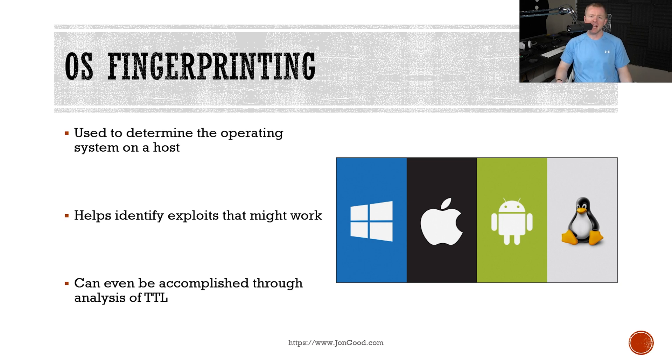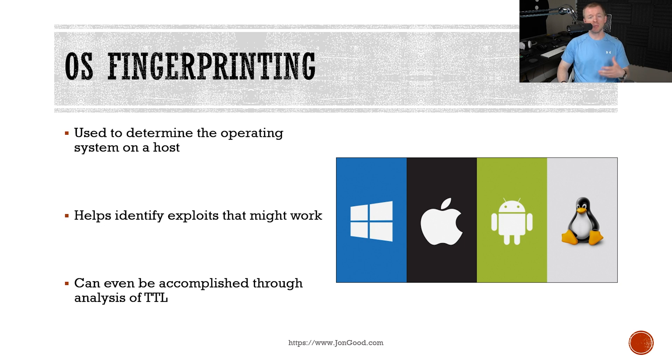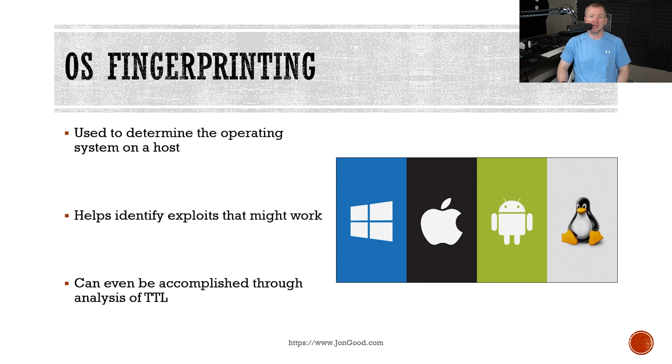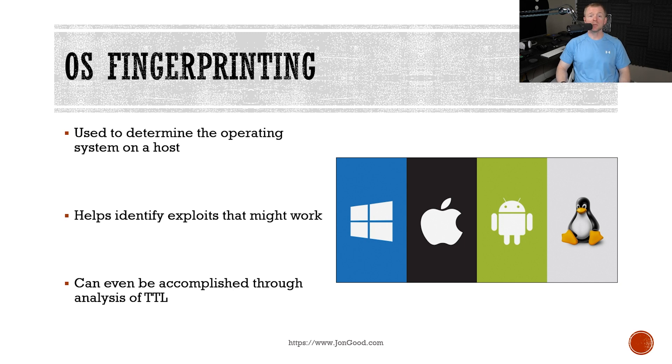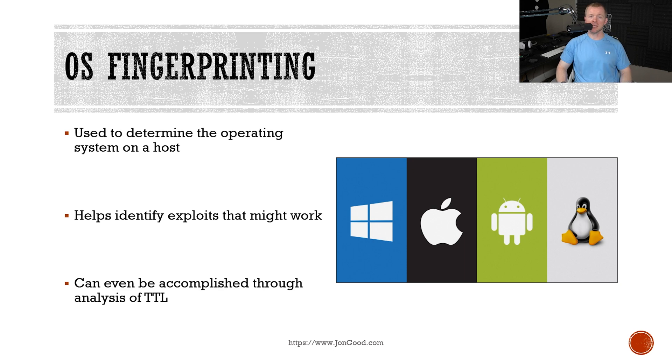OS fingerprinting or operating system fingerprinting is a technique that we can use to determine the operating system of a system. From an attacker's point of view, they want to know which type of exploits they need to launch. So they really want to know that operating system to increase their chances of being successful. Obviously, if they find a Linux exploit, they try to launch it against a Windows system, probably not going to work. You can even use the TTL to determine which operating system. For example, Windows versus Linux.